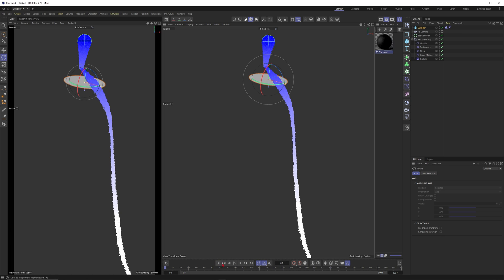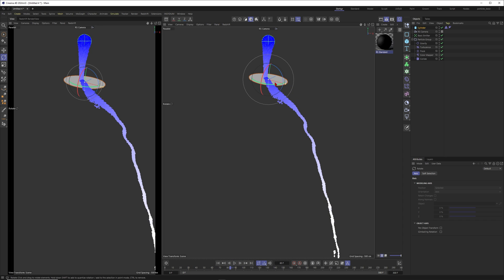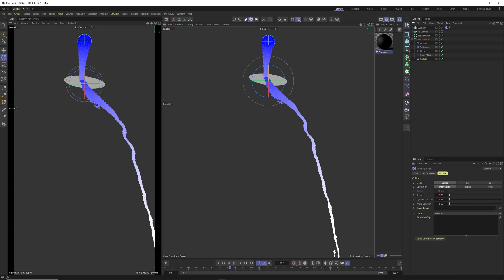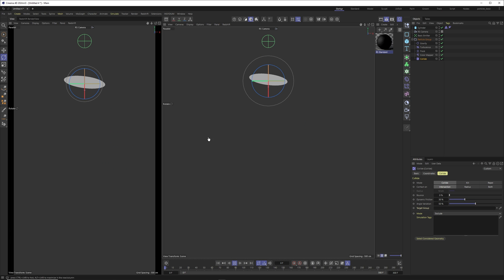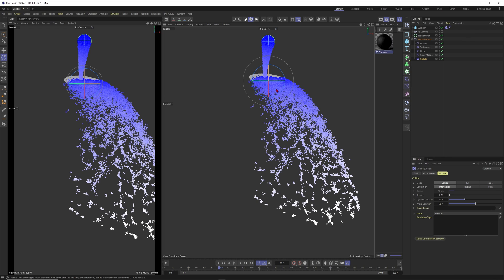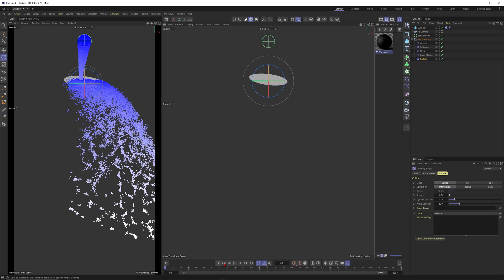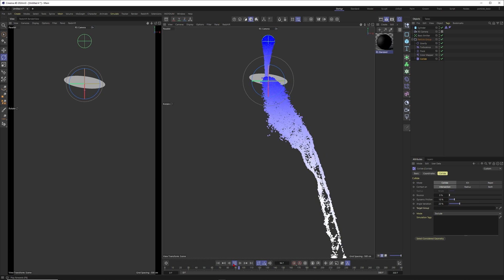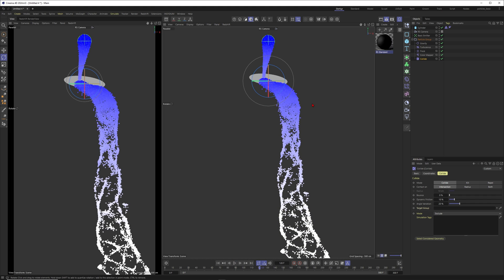I'll adjust the collider properties — no bounds needed, but I'll add some friction to make it more realistic. Setting the angle variation to around 50 means particles won't go linearly in one direction but spread outwards with more variation. Reducing it back to 10 or 20 gives a nicer result. You can already see the water-like behavior with beautiful tendrils forming.